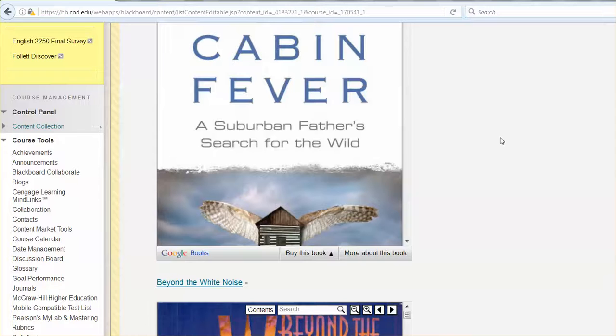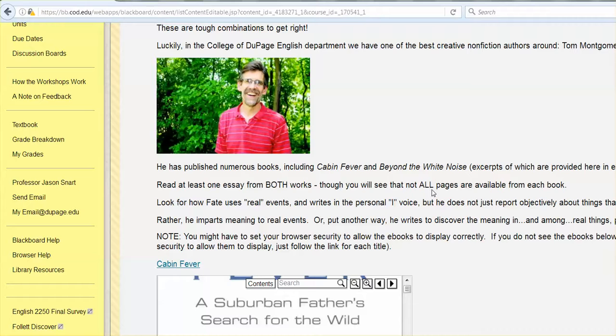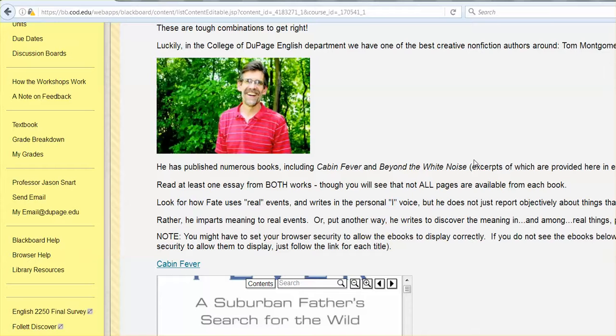So you'll notice that the e-books are not complete. There's pieces missing, but at least it gives you a little bit to read. And you'll find that instead of trying to theorize a definition of creative nonfiction, just reading some of it can really give you a sense of what it is and how it operates. And I think it's cool to have a sort of a local celebrity here. Don't tell him I said that. It'll go to his head for sure. I'm just kidding. It won't.